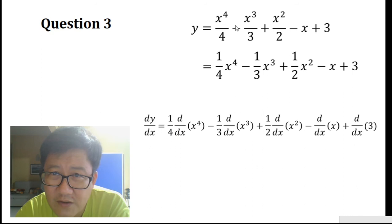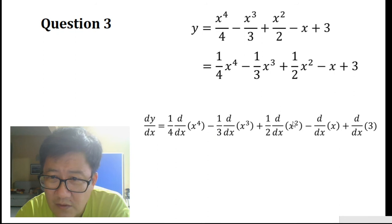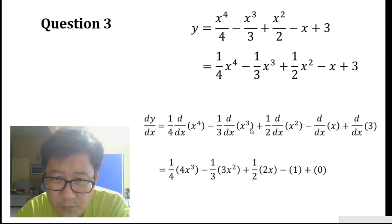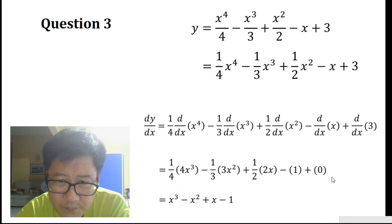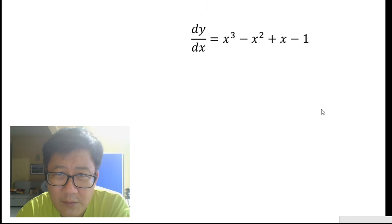There are 5 terms here, so we differentiate each of the 5 terms independently. When we differentiate x to the power of 4, we get 4x to the power of 3. When we differentiate x to the power of 3, we get 3x squared. When we differentiate x squared, we get 2x. When we differentiate x, we get 1. When we differentiate a constant, we get 0. Simplifying, we get our dy/dx result.